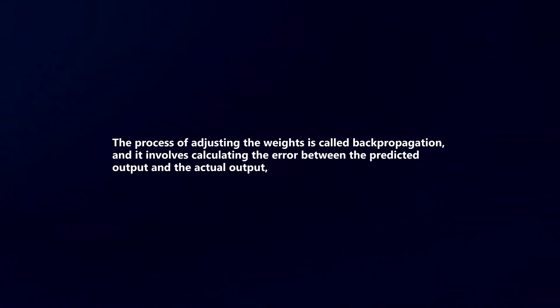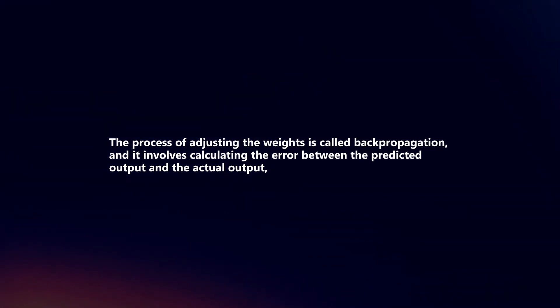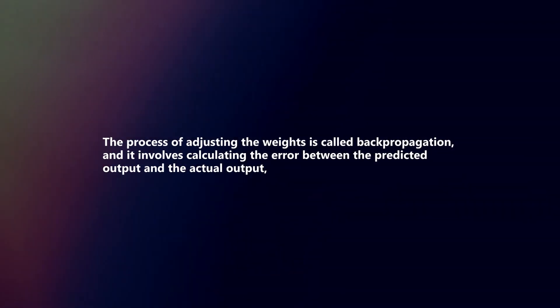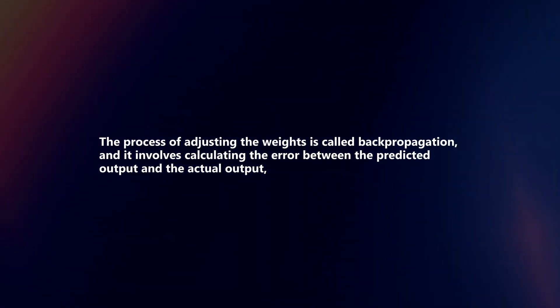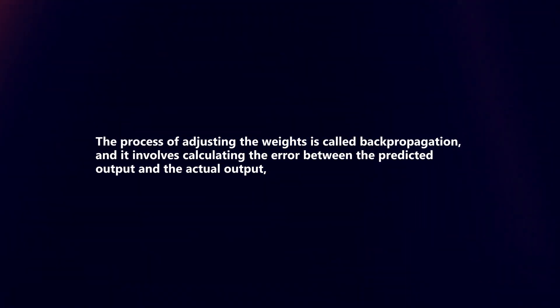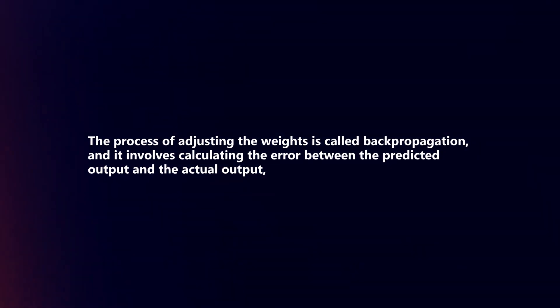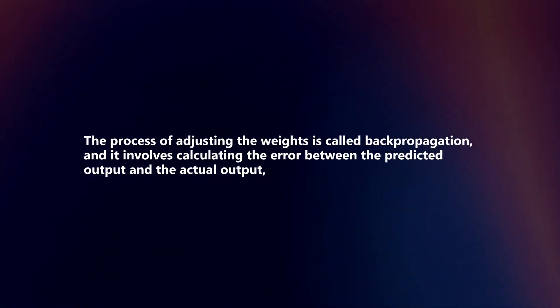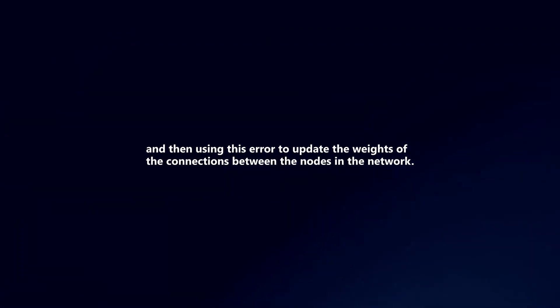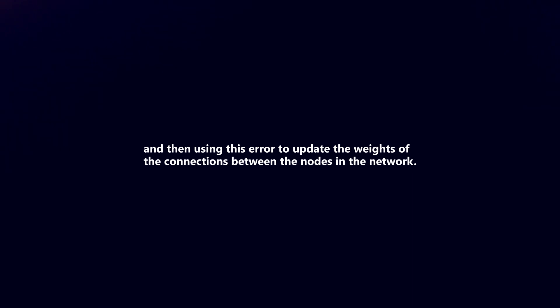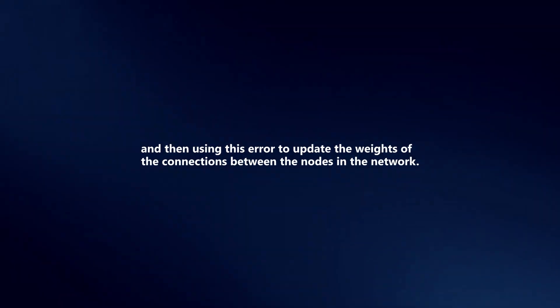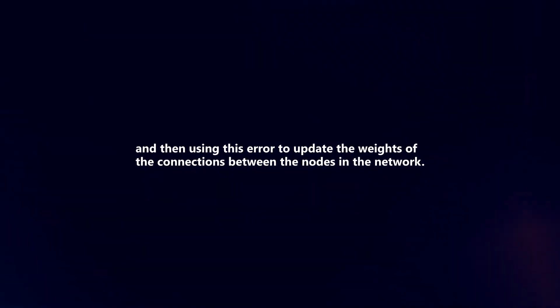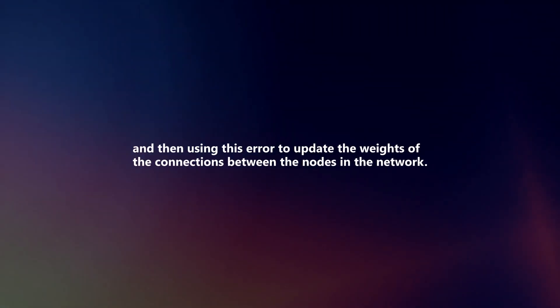The process of adjusting the weights is called backpropagation, and it involves calculating the error between the predicted output and the actual output, and then using this error to update the weights of the connections between the nodes in the network.